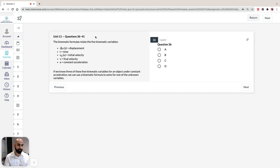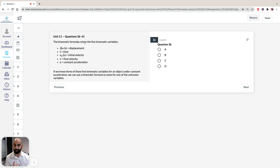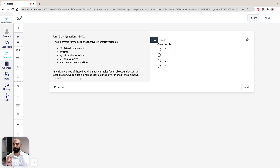Just before we begin, you need to understand that the formulas for kinematics relate five variables: displacement, time, initial velocity, final velocity, and constant acceleration. That's key. If we know three of these five kinematic variables for an object under constant acceleration, we can use the kinematic formula to solve for one of the unknown variables.